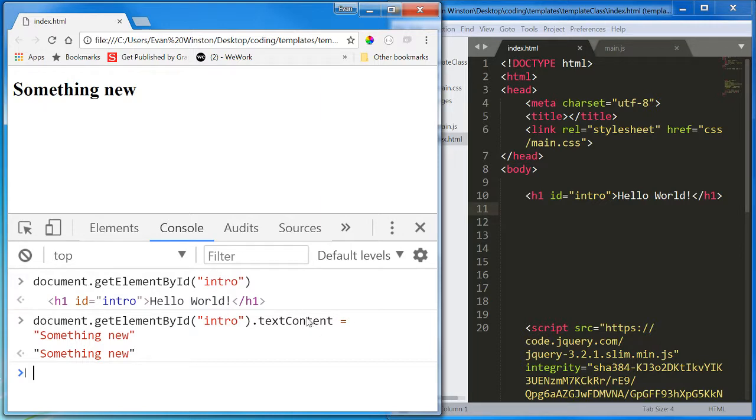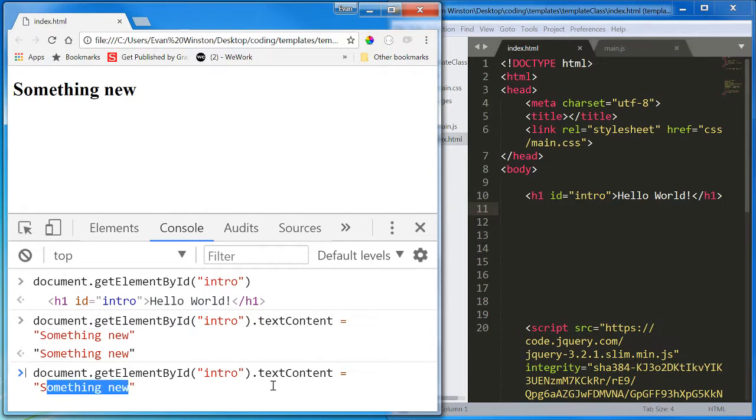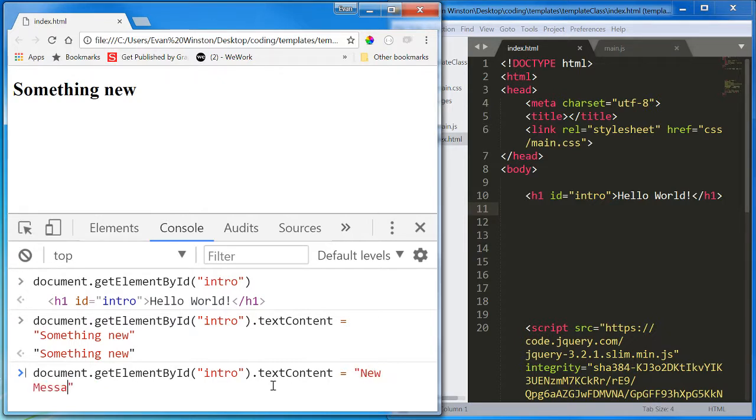So text content is one way to access the text content of a text element. There are other ways, though. Text content is not the only one.